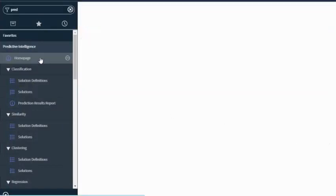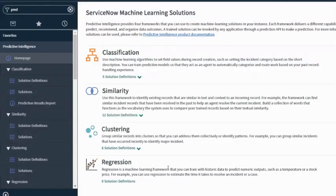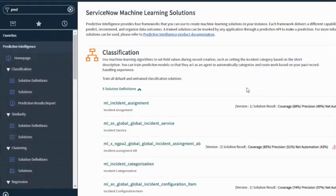Hello everyone and welcome to another video. This is going to be a video describing how to implement the classification solution. In the previous video I've already covered the basics of predictive intelligence but we didn't talk about implementing one. As you can see, I clicked on the home page and I see all the different four types of predictive intelligence solutions that ServiceNow has to offer. It seems like there are already five solutions present — I can click on them and see their status, or I can go and create a solution definition.